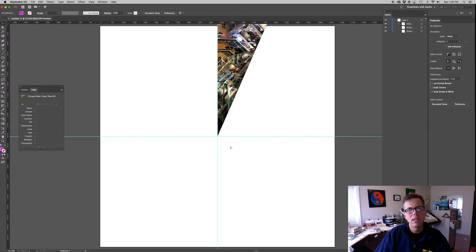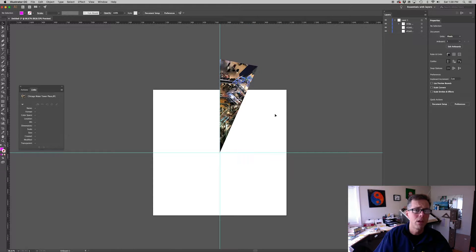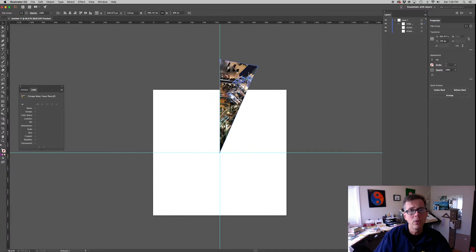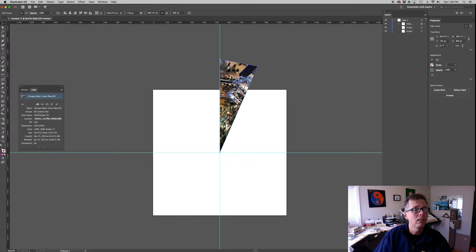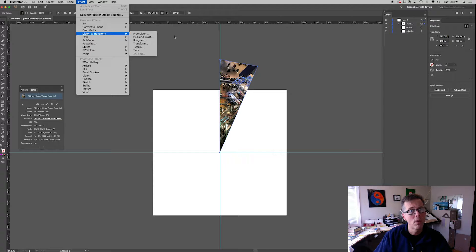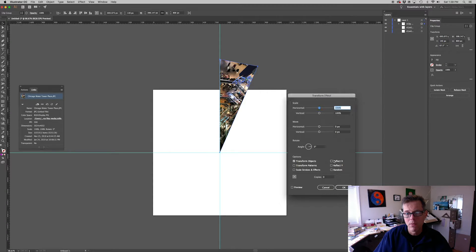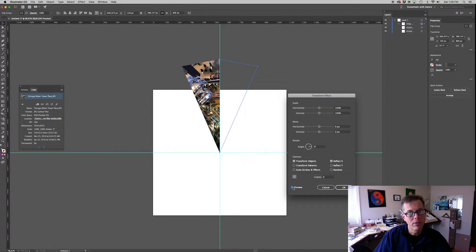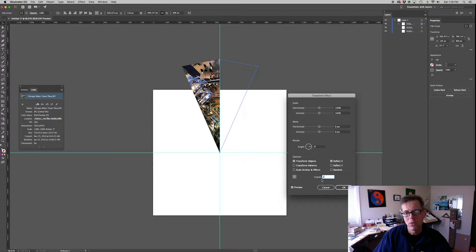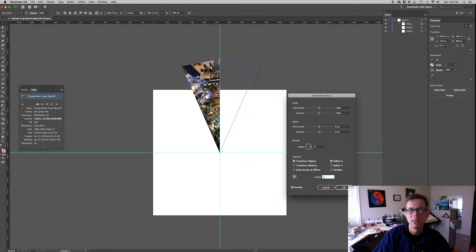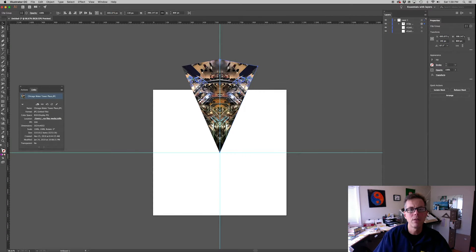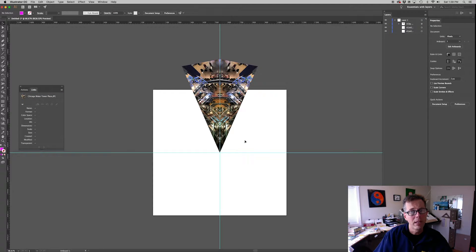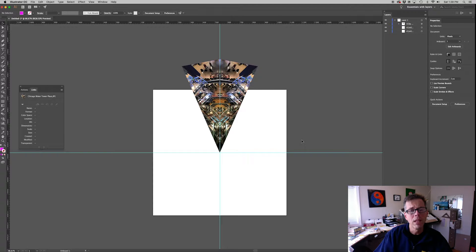Now up to this point, this is mostly what we've been doing already in the previous video, but here's where things get a little bit different. What you're going to do is select this. Now go up to object, distort and transform, select transform. And within the transform effect window, do reflect X. You can hit preview to see what's going to happen, but we don't want to just reflect it. We actually want a copy. So here where you see copies, select one copy, hit enter. And you can see what's happening. It's automatically creating a copy.